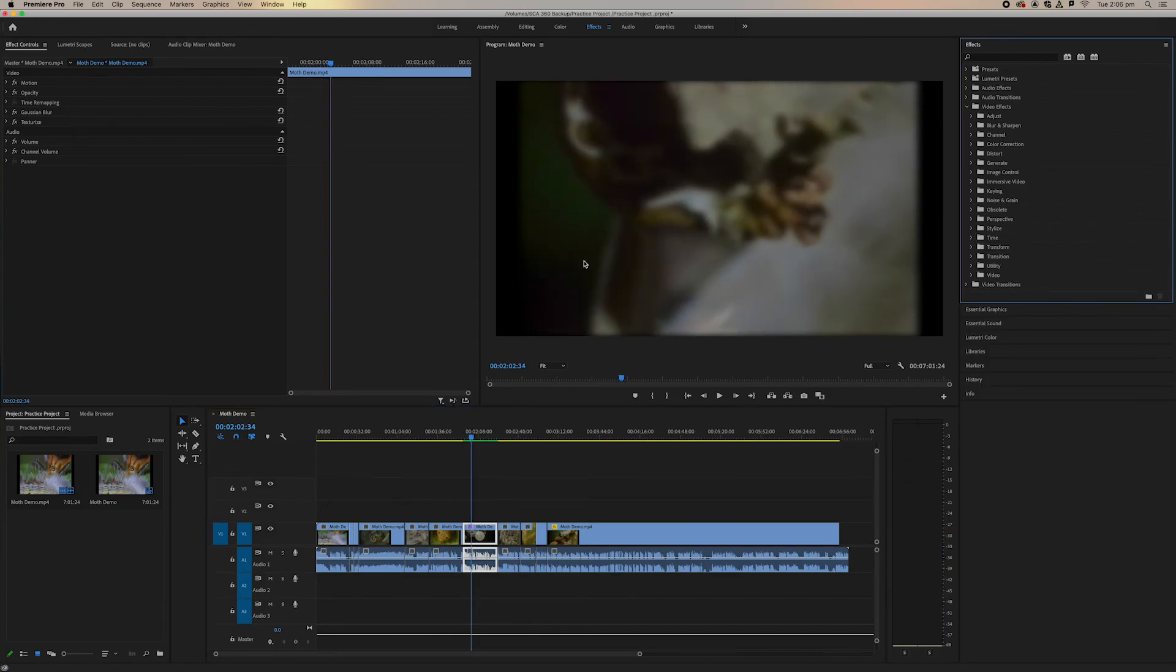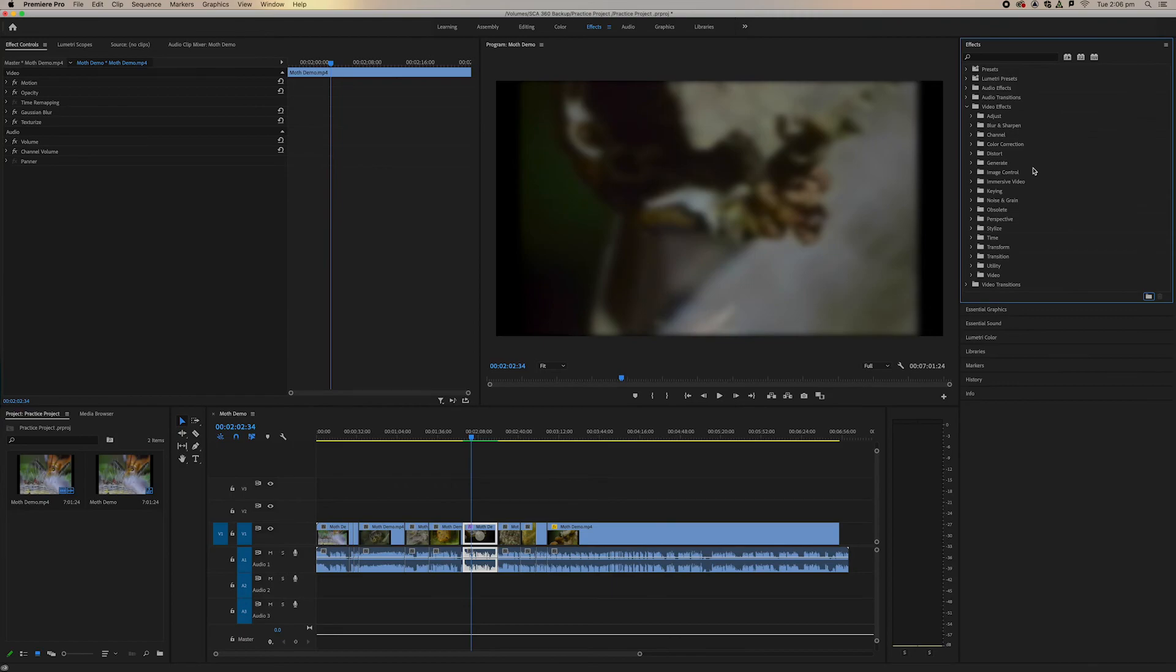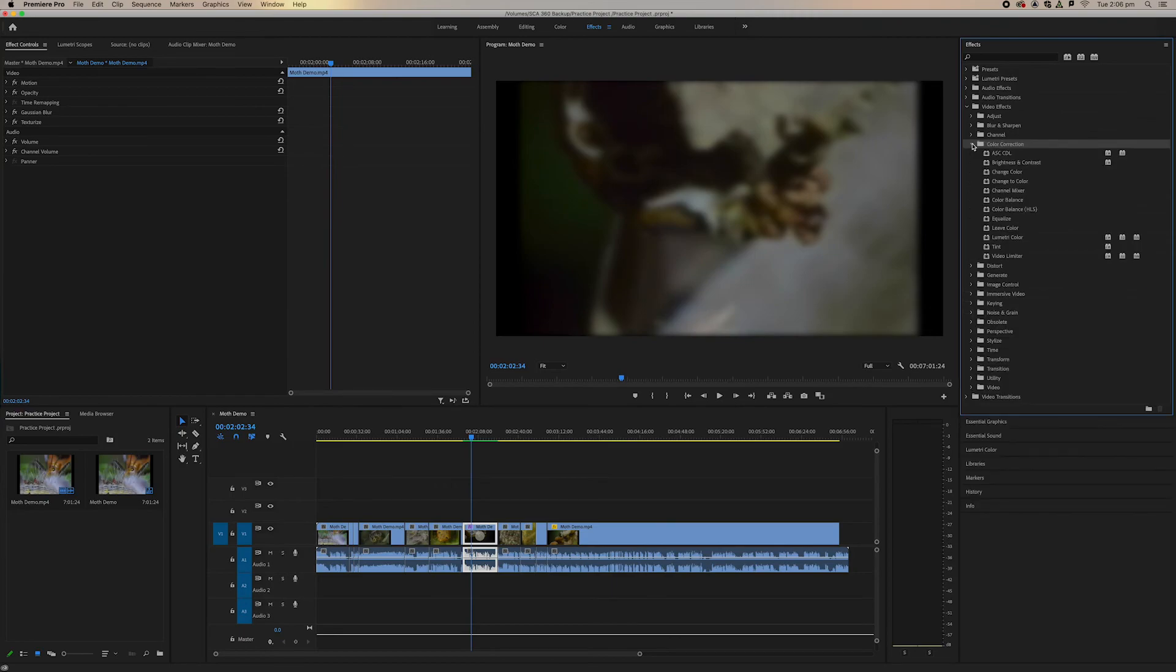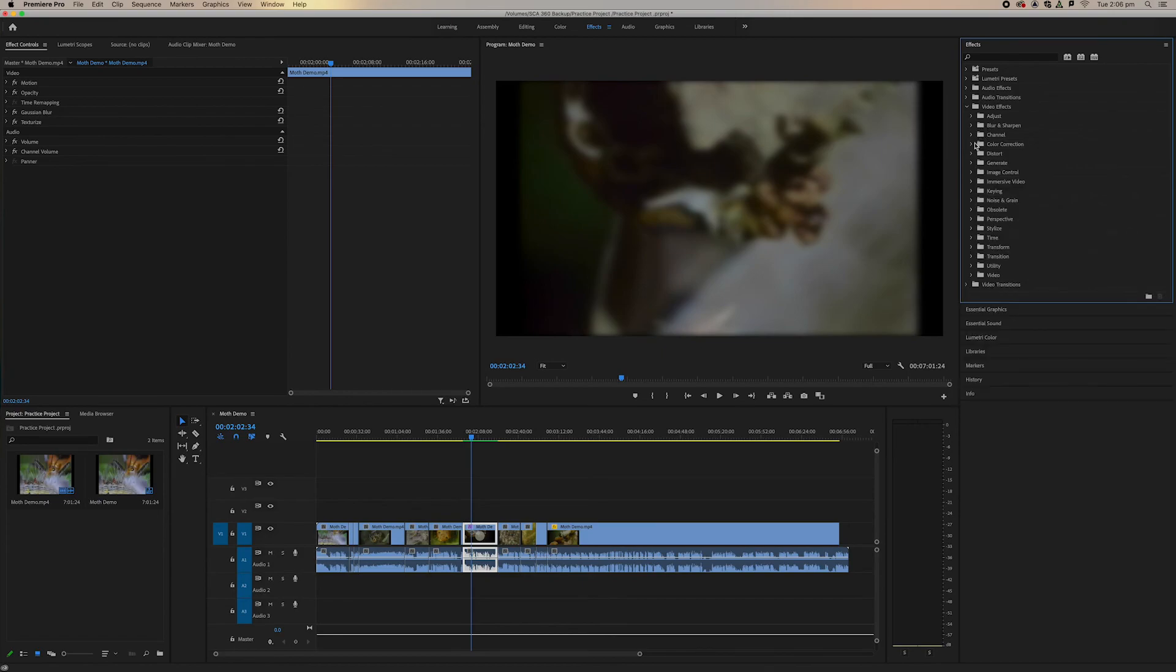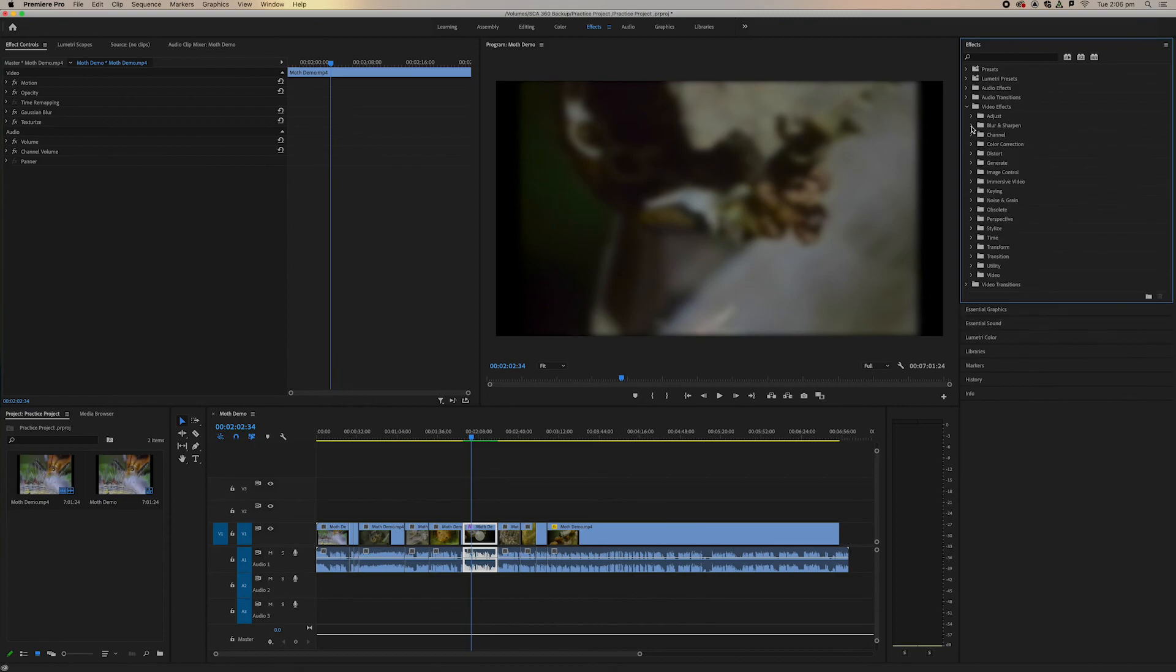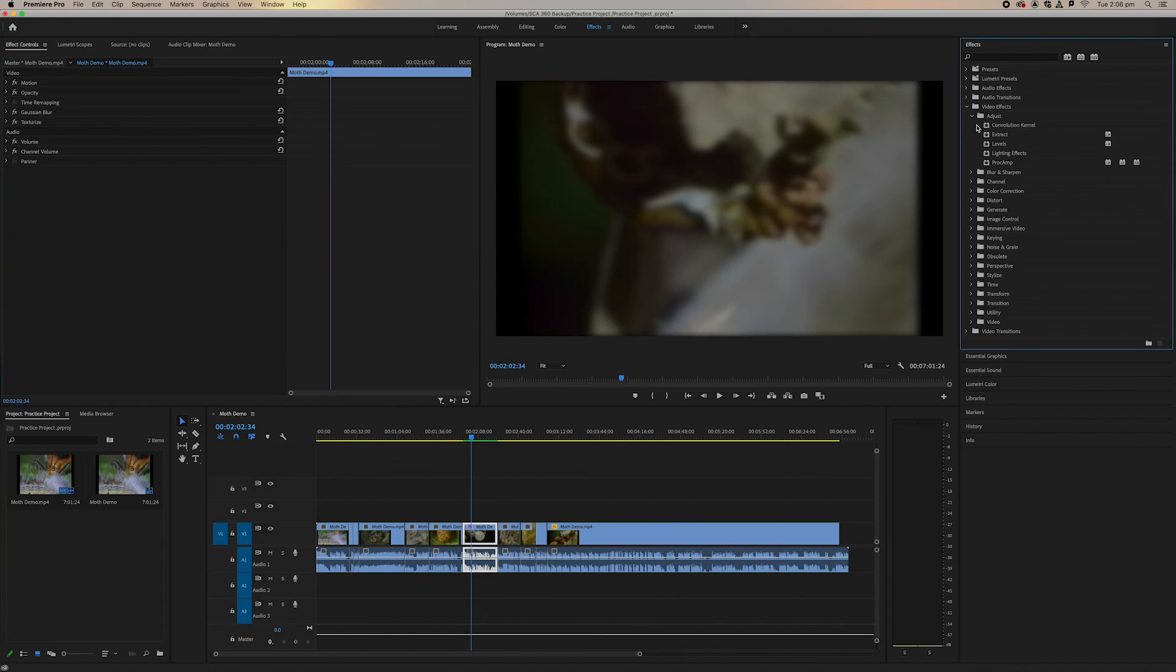Great, so that was just the basics introduction to applying effects to your clips. I'd recommend go through, have a play around with all these different effects. Some of my favorites are Lumetri Color if you want to do any color grading, there's some blurring effects, looking at levels and lighting.